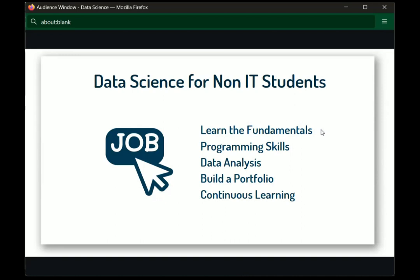The first point is to learn the fundamentals. Before stepping into IT or data science, you need fundamental skills. Data science involves working with data, and the field offers many opportunities. The basic principle of data science is critical thinking — that's simple.